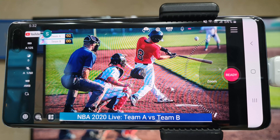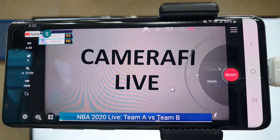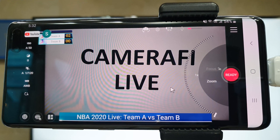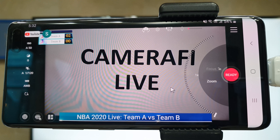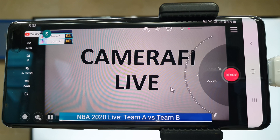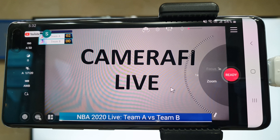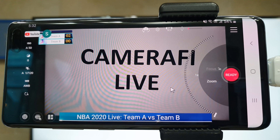If you are interested in sports or have a hobby related to sports, I recommend you to use CameraFi Live to share your exciting moments. I believe it would be totally different from normal live streaming using only a smartphone camera.